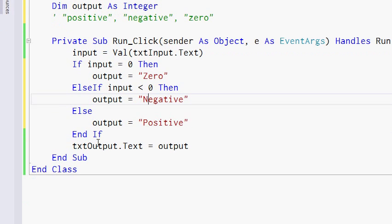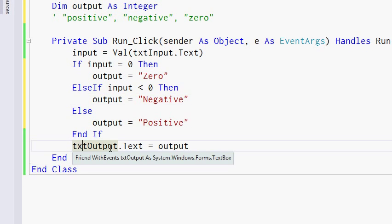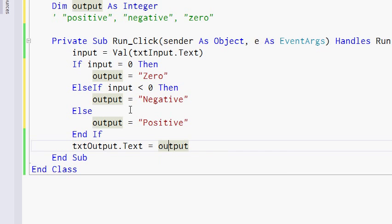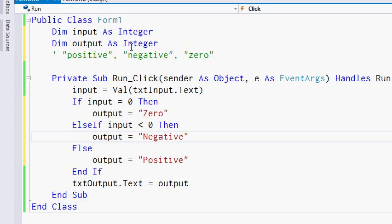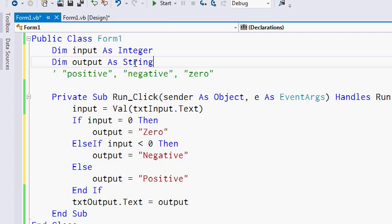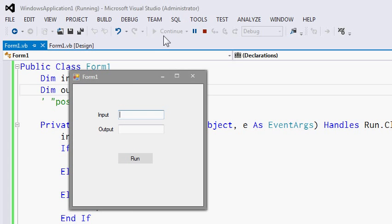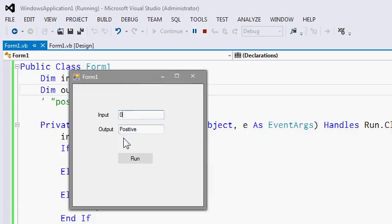Else, if the input is not equal to 0 and not less than 0, then that means the only choice is that it will be positive. We set the value of txtOutput.Text to the current value of output. Let's run this program. If you press 60 and run it, it's positive. If it's 0, it's 0. And if you type a negative number, then it will be negative.